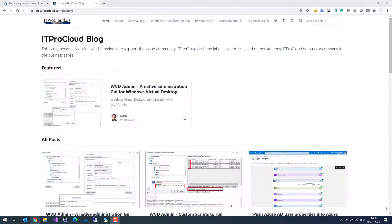Hello and welcome to my blog. Last year I developed a solution to work with WVD. It's called WVD Admin and I'm happy to show you how easy it is to install and use WVD Admin.